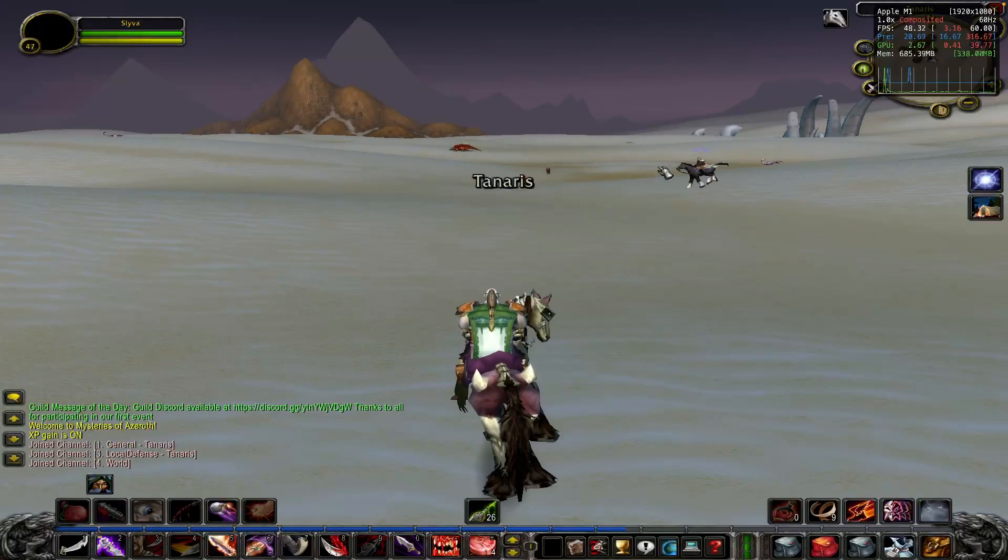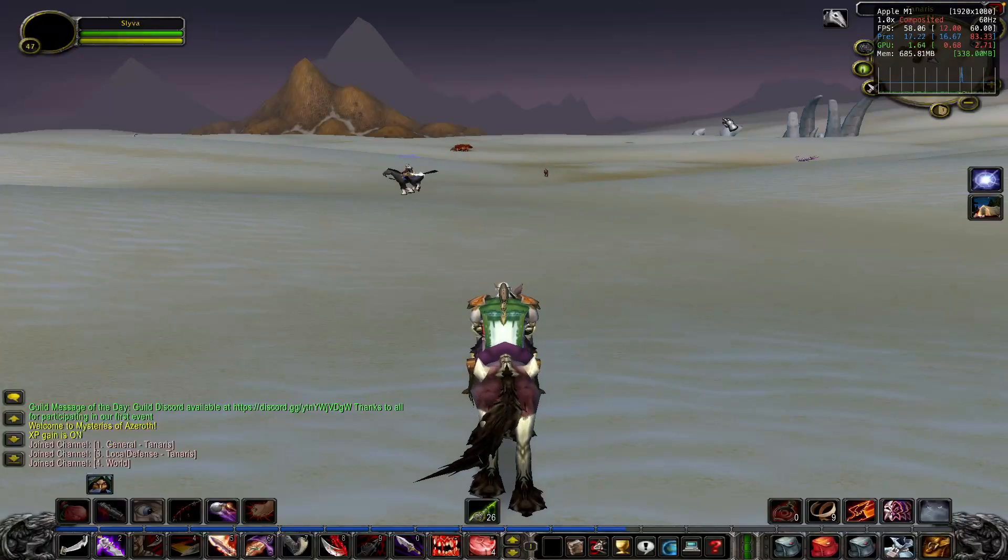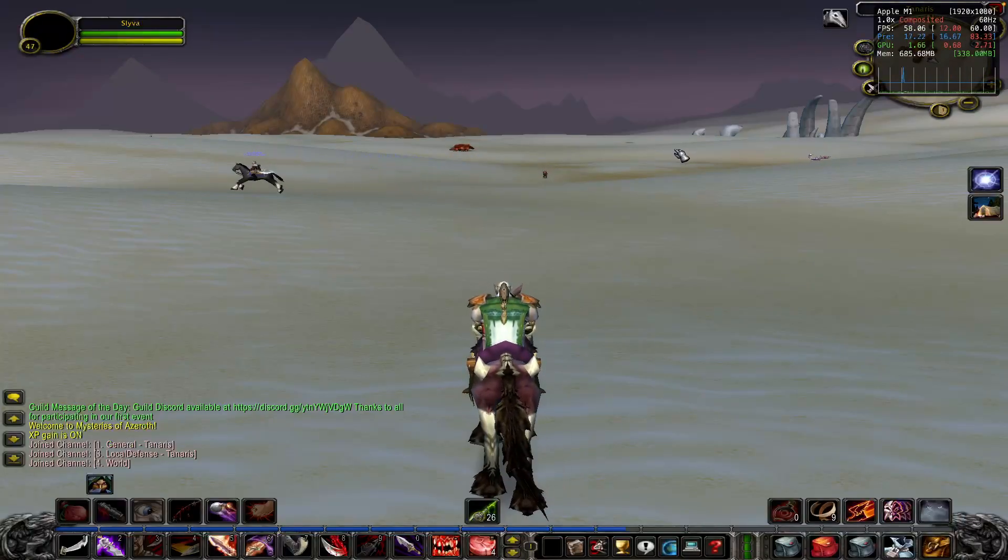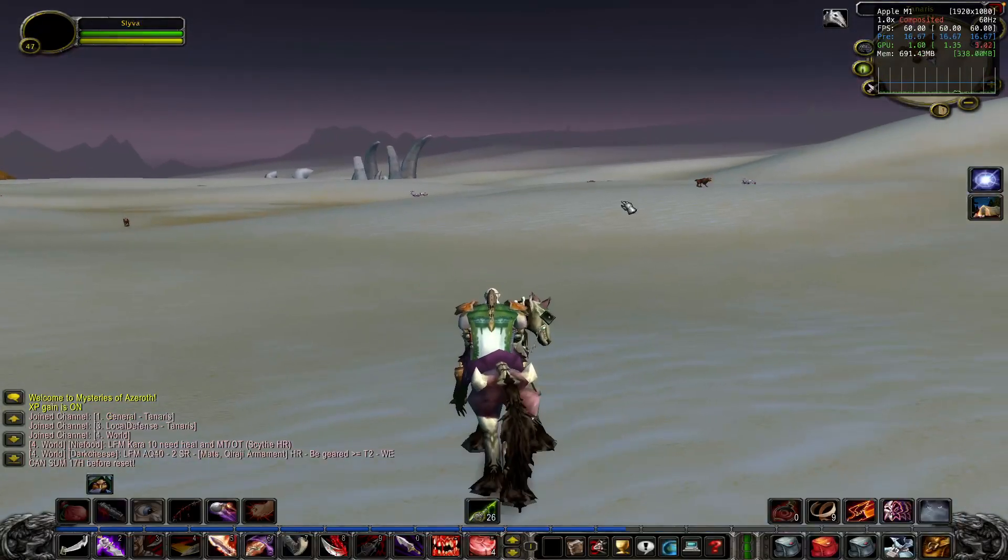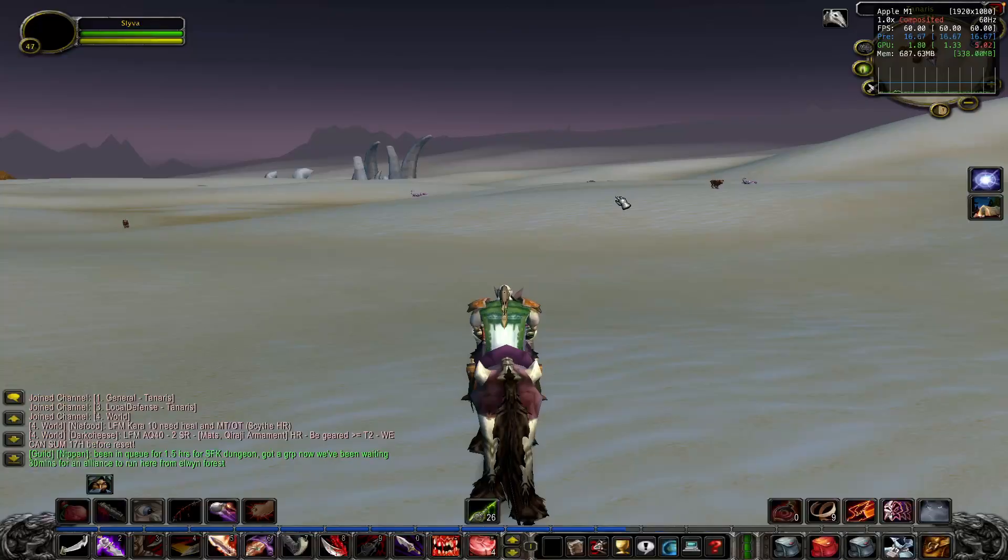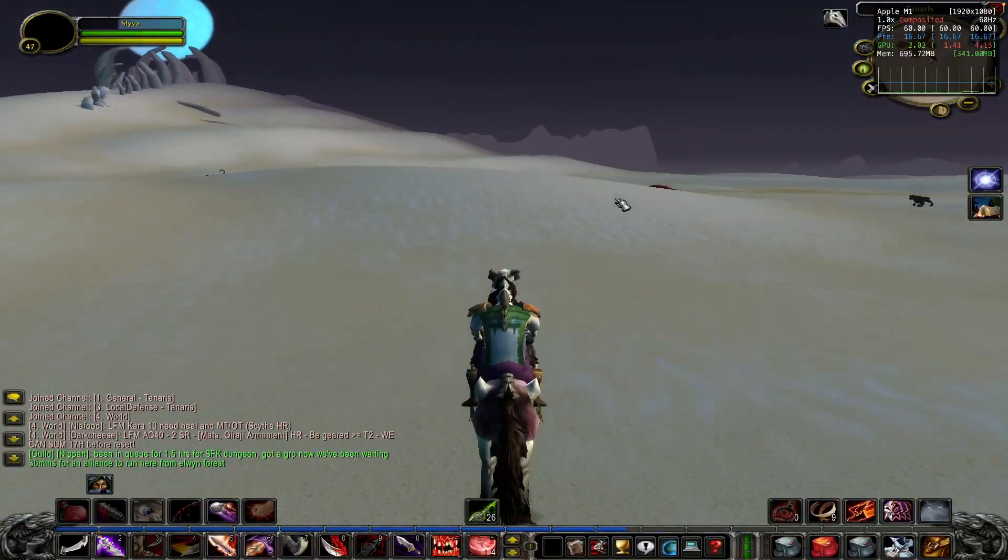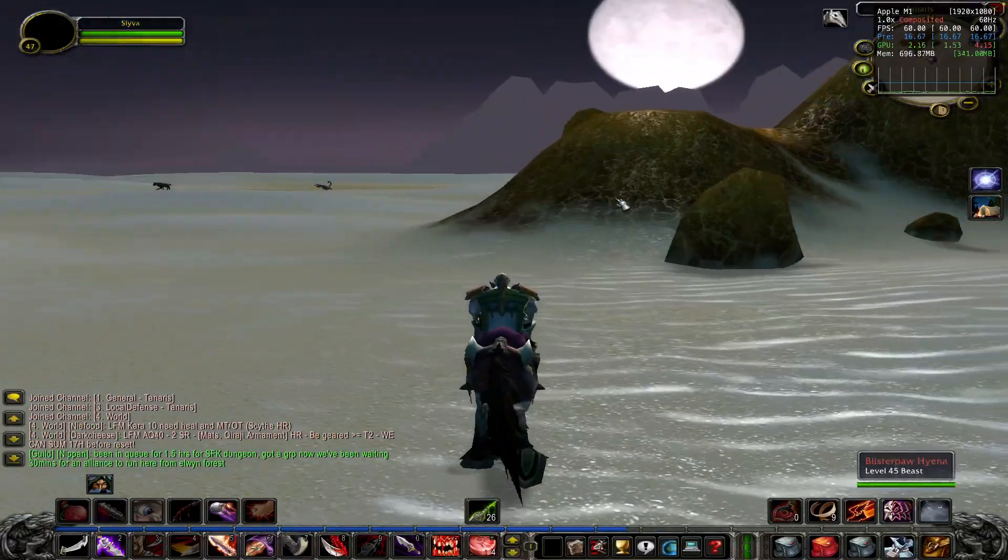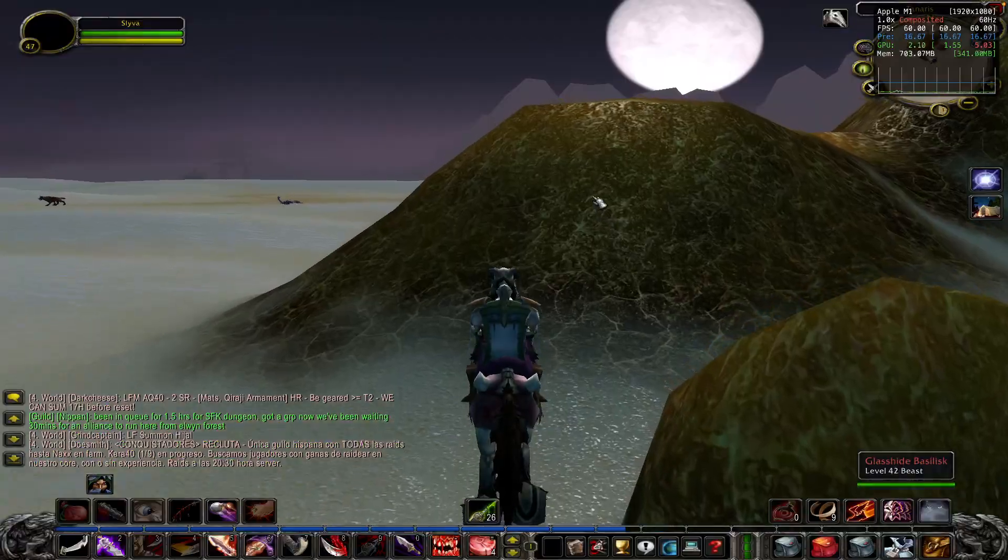There you go! You can see the FPS and everything. As you can see, 60 FPS works pretty fine with no problems at all, no lag.